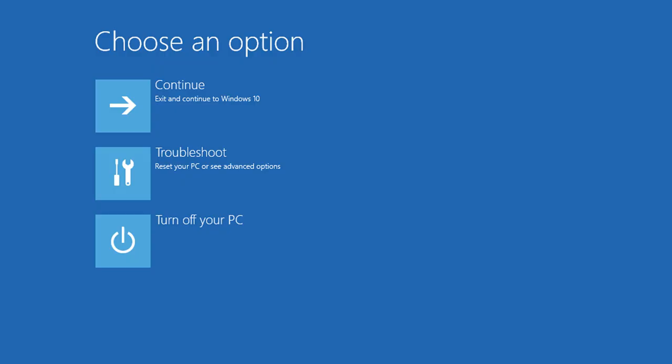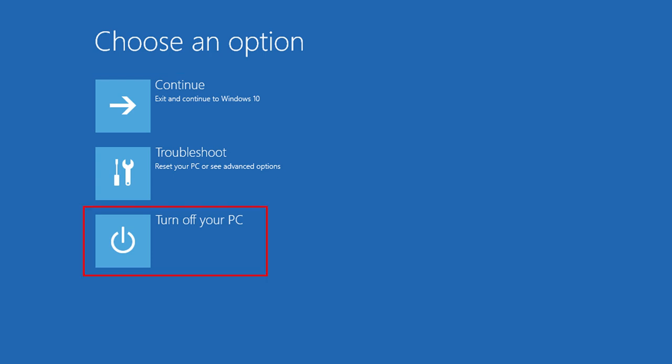Now let's have a look at the functions available in the recovery environment. In the first window, you can click Next to enter and use Windows, or turn off the computer, or click on Troubleshooting, that is, go to the actual functions of the recovery environment.